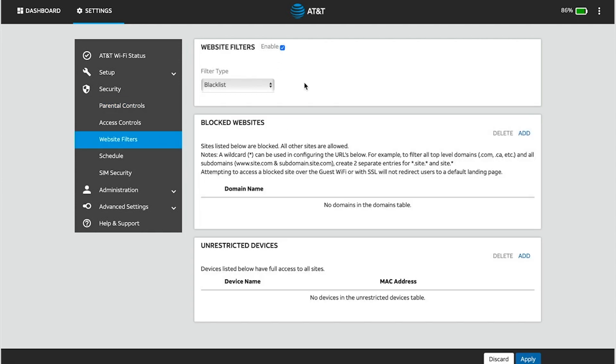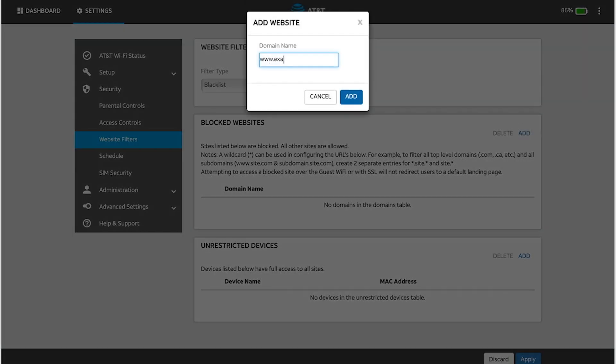Click Add in the Blocked Websites section. Enter the desired domain address in the Site Name field, then click Add.